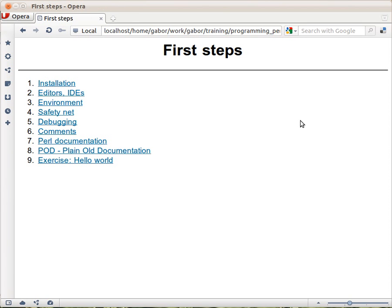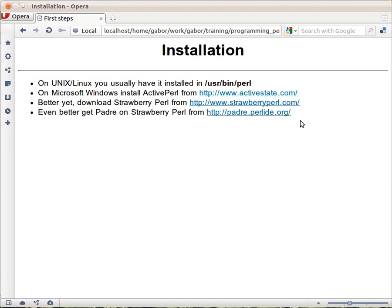First we'll take a look at how to get Pearl, how to install it, and what kind of editors and environment to use. And then we'll later get into the first script we would like to write.